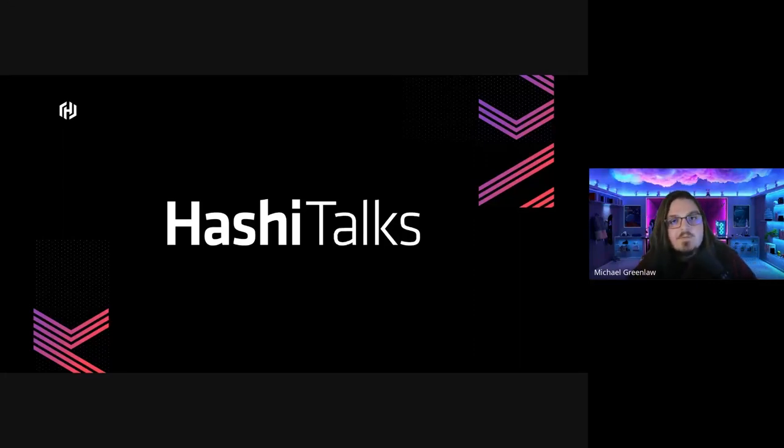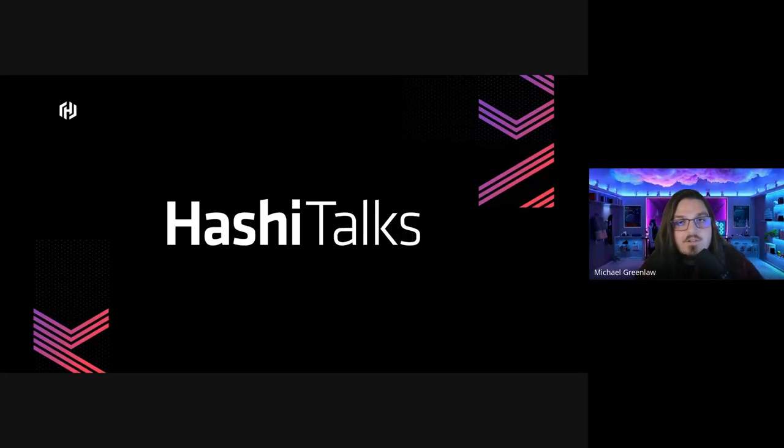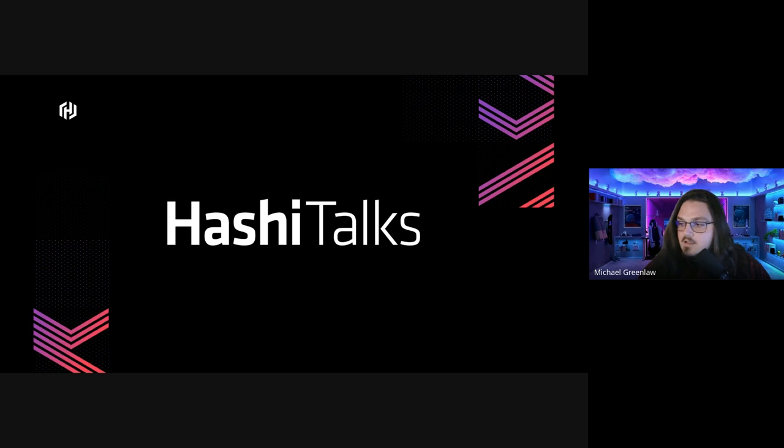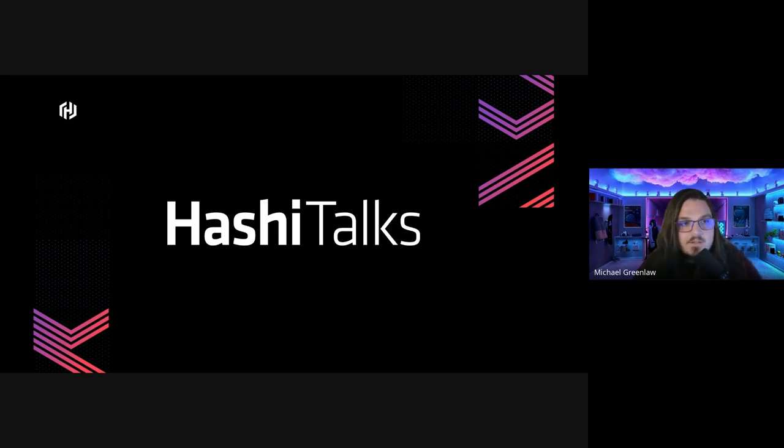Hi, I hope everyone is having a great day and that the Hashi Talks are going well. I am Michael, and I'm going to be talking a little bit about FedRAMP today.